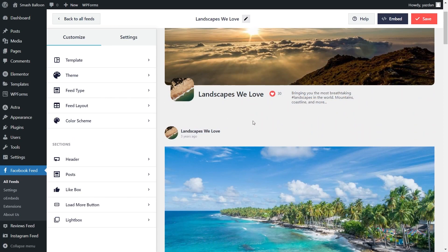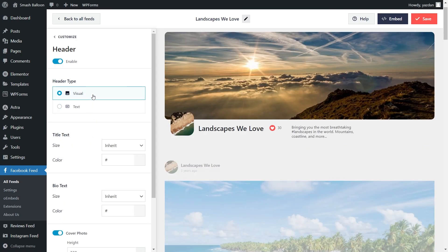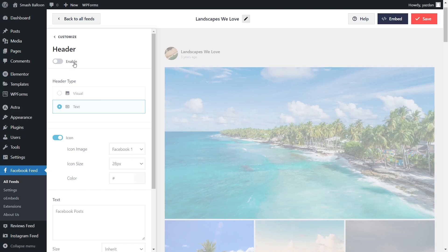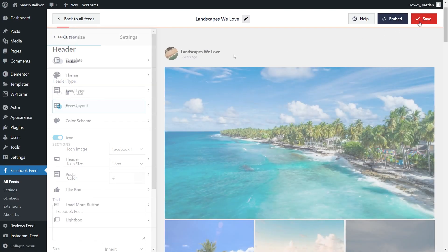Next, if you want to modify the header of your feed, on the left-hand side, click on Header. You have two different header options. Currently we have the visual header selected, which shows your Facebook page profile picture, page name, number of likes, and the cover photo. Alternatively, you can go with a text header, which is a minimal text header with modifiable text. For this video, I want to disable the header entirely — all you have to do is untoggle it at the top. Once you're happy with the header style, make sure to hit Save on the top right corner.